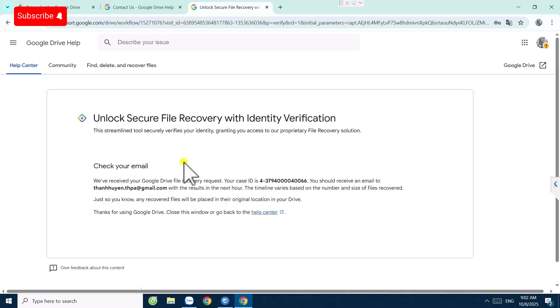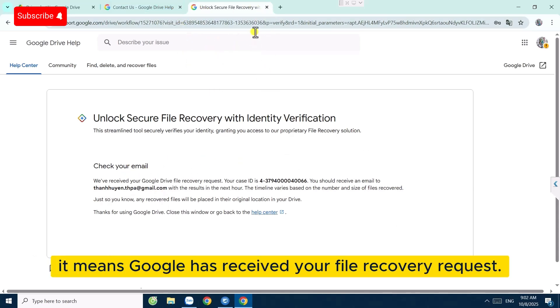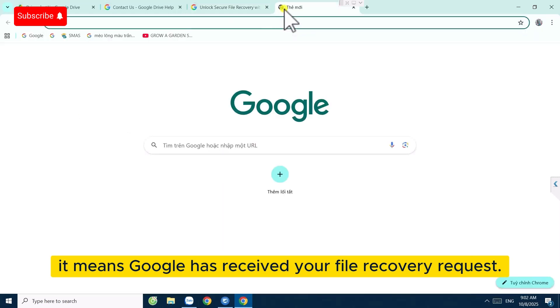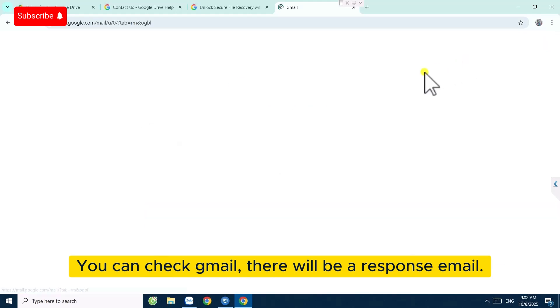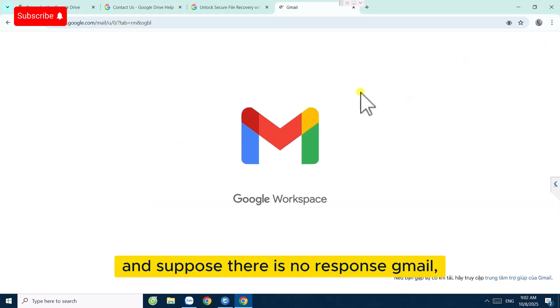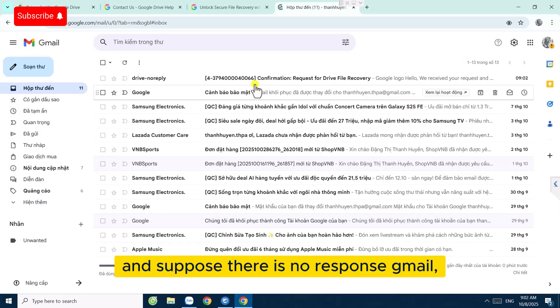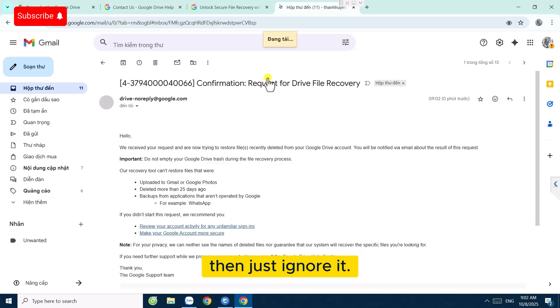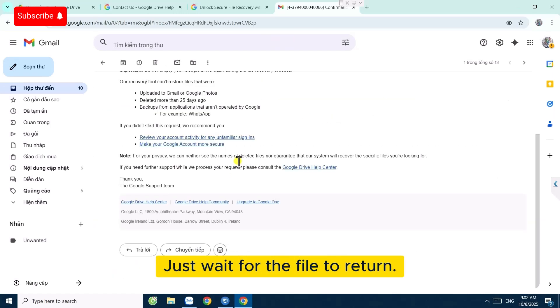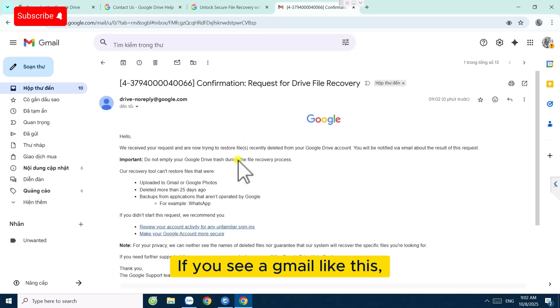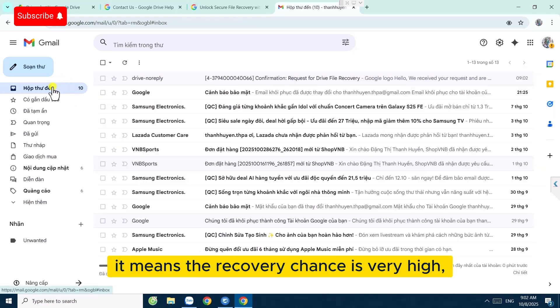When you see a notification like this, it means Google has received your file recovery request. You can check Gmail. There will be a response email. If there is no response in Gmail, then just ignore it. Just wait for the file to return. If you see a Gmail like this, it means the recovery chance is very high.